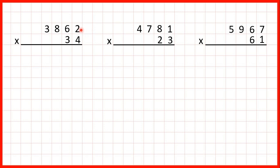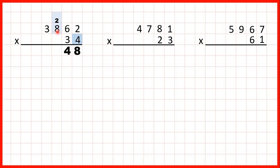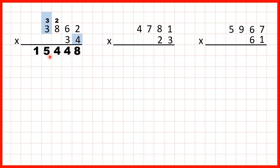Now we need to multiply a four-digit number by a two-digit number using long multiplication. We start by multiplying our ones digits. 2 times 4 is 8. 6 times 4 is 24, but that's a two-digit number so we write 2 4. 8 times 4 is 32 plus 2 is 34, so that's 3 4. And 3 times 4 is 12 plus 3 is 15, so we write 15 in our answer line.